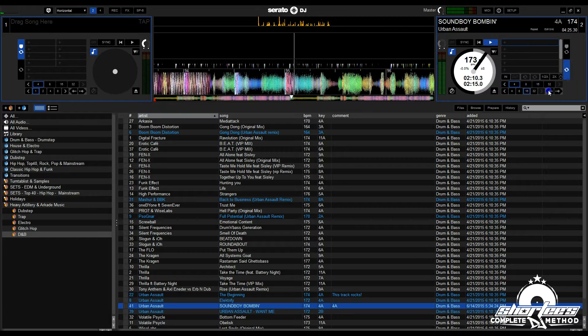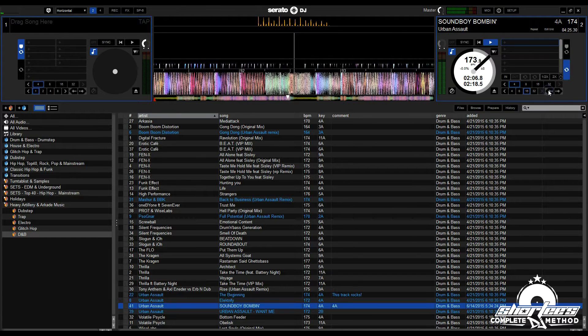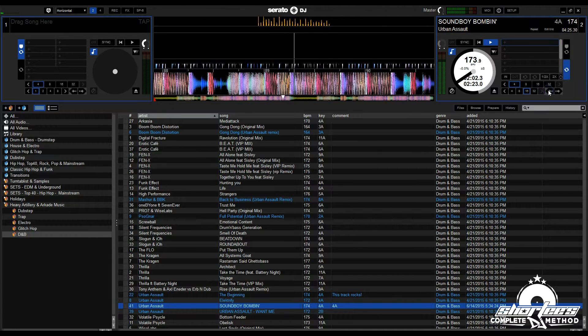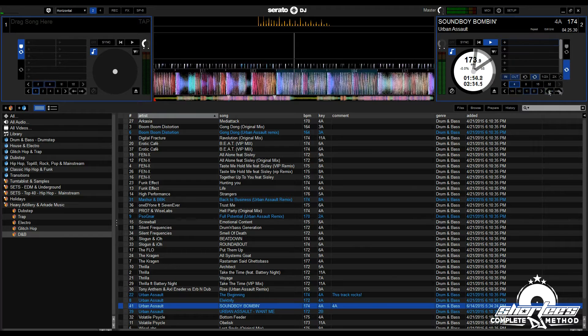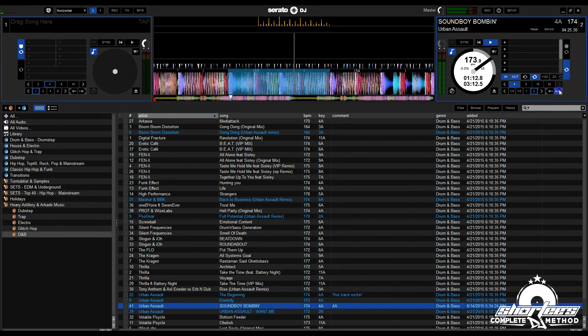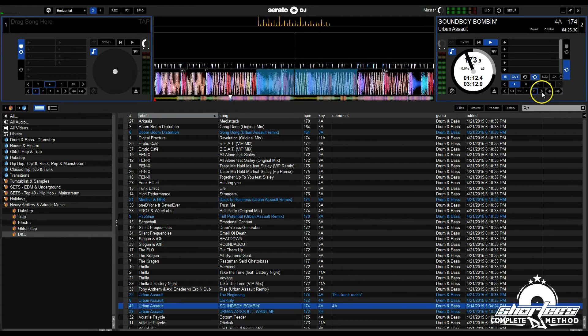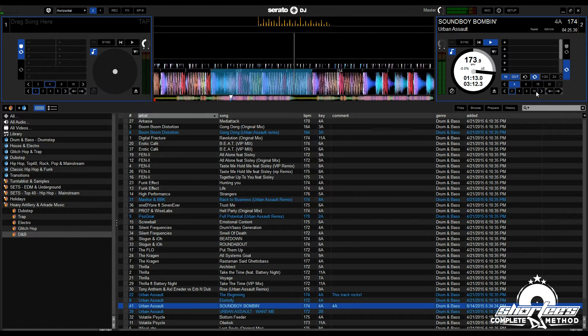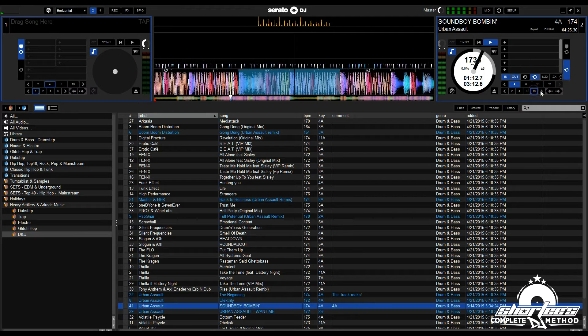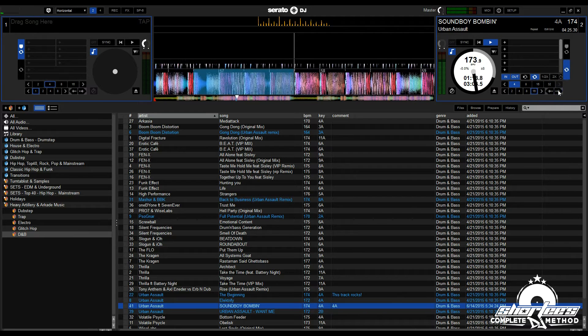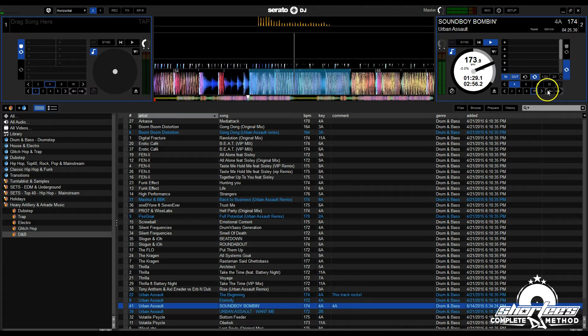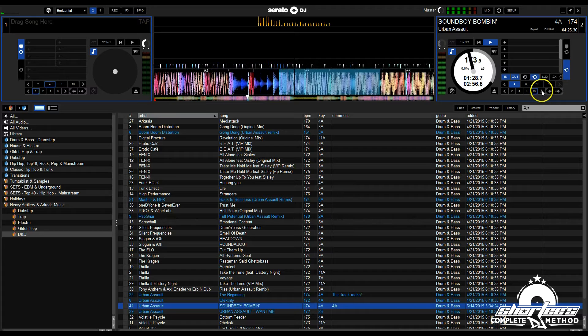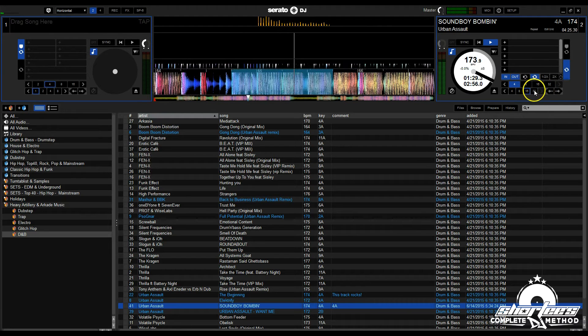You can also use it to create a cool beat juggle effect by jumping backwards in small increments. In addition to using Beat Jump by itself, you can use it with your loops to make them jump forwards and backwards by a predetermined length. You can also use it to adjust the in and out points of your loops while creating them.